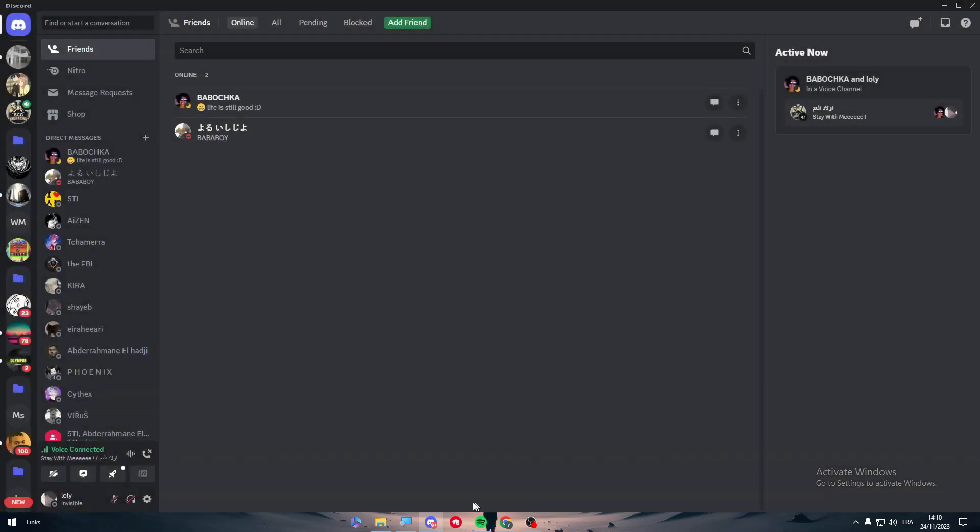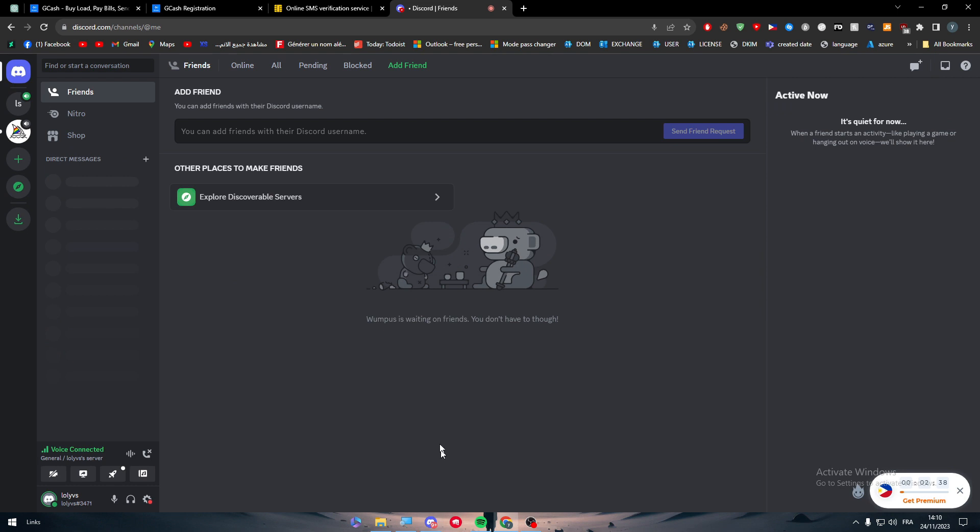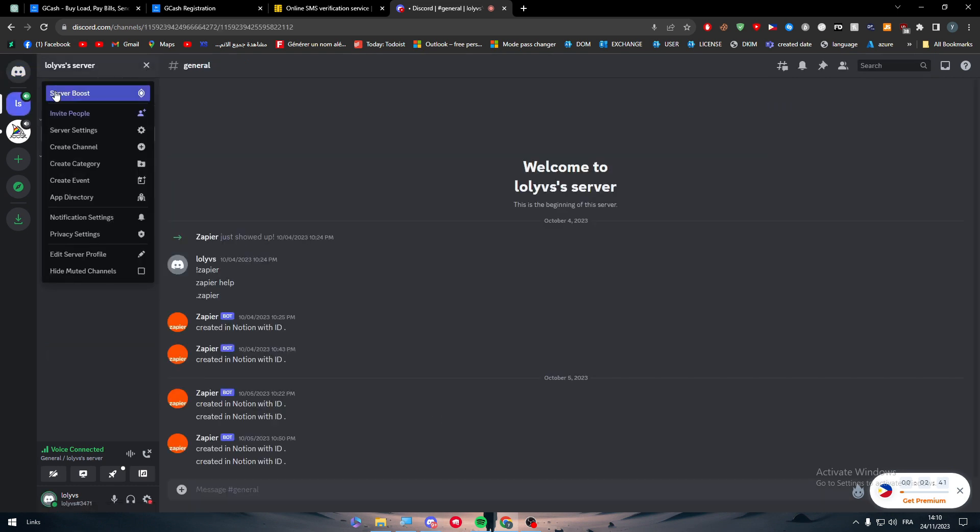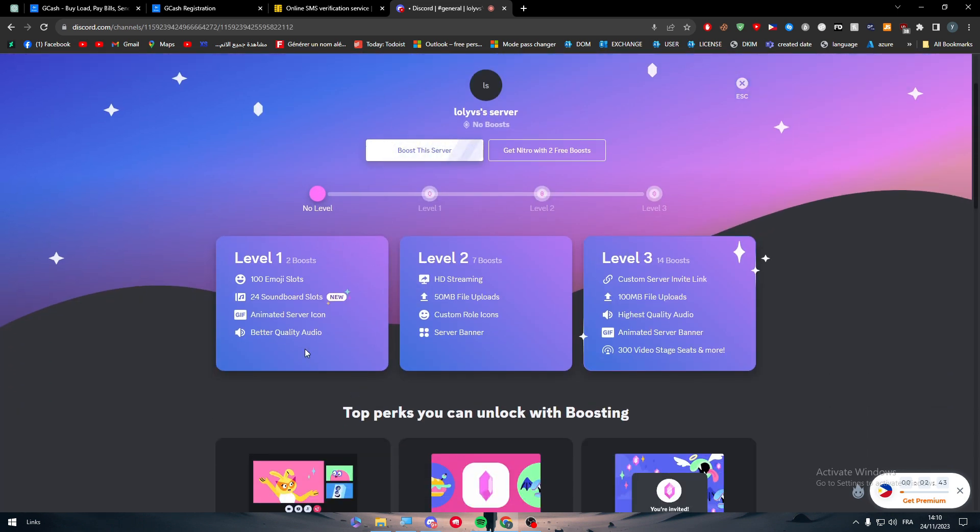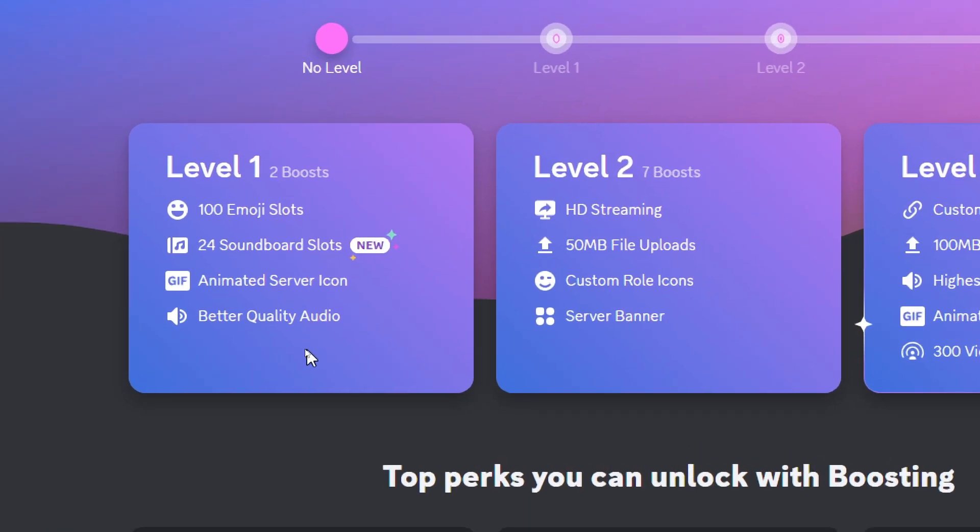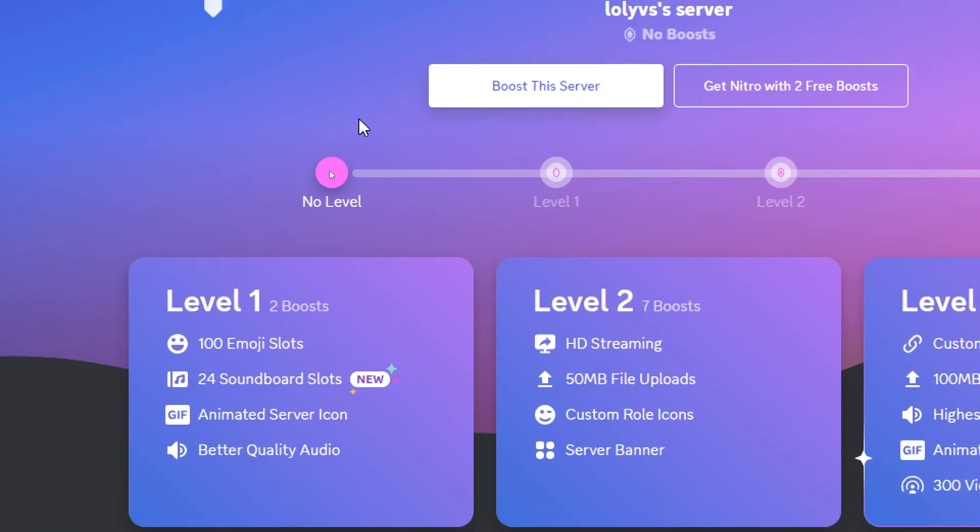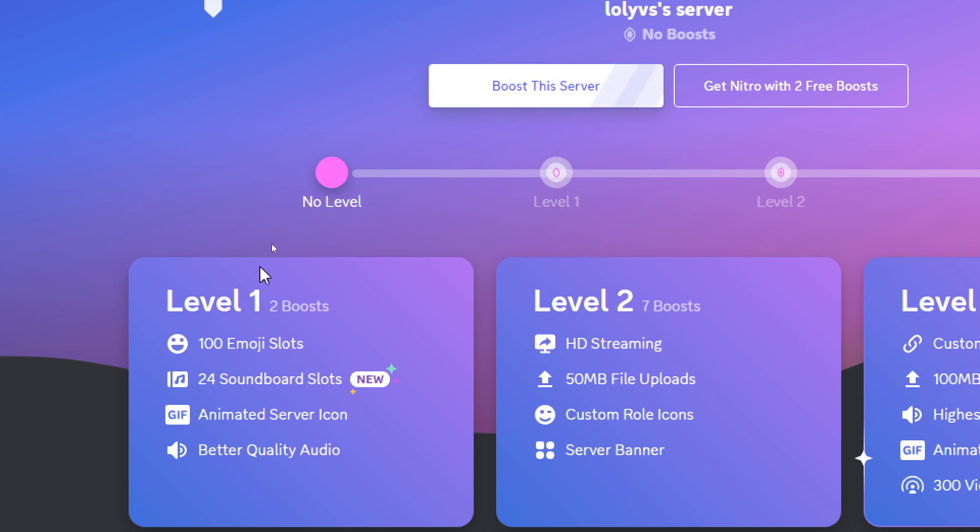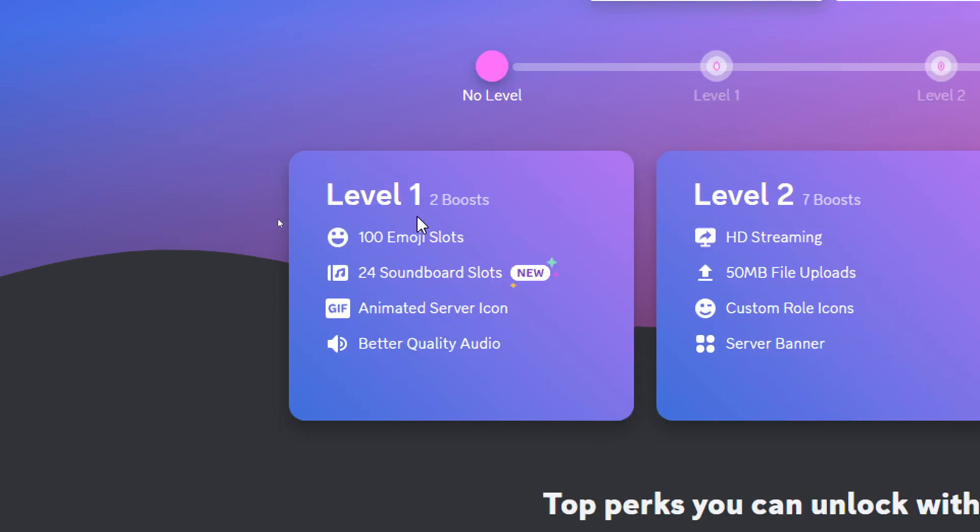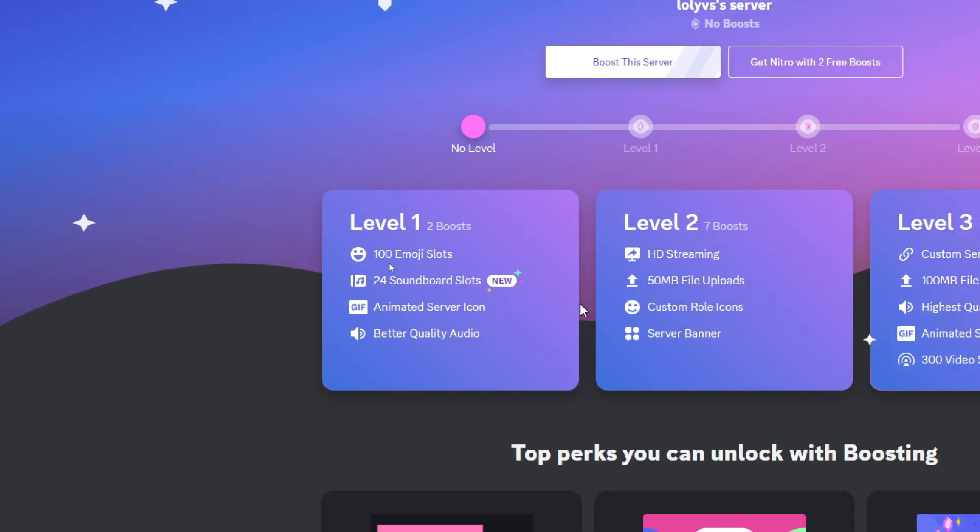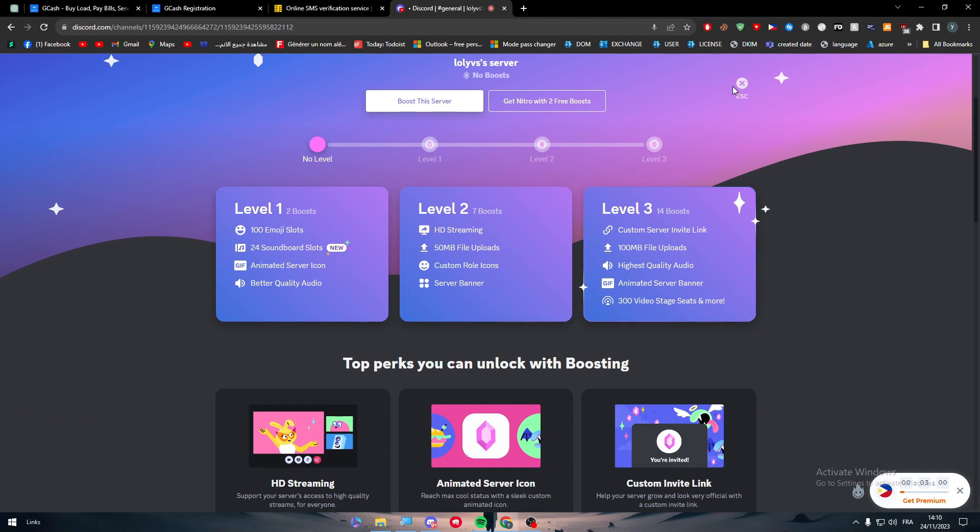Other things that you can do is boosting your server. So you can click on Server Boost and you can upgrade the server. You will get two boosts so you can put them both in your server to get it to Level 1. By getting it to Level 1, you will get 100 emoji slots, animated server icon, and better quality audio.